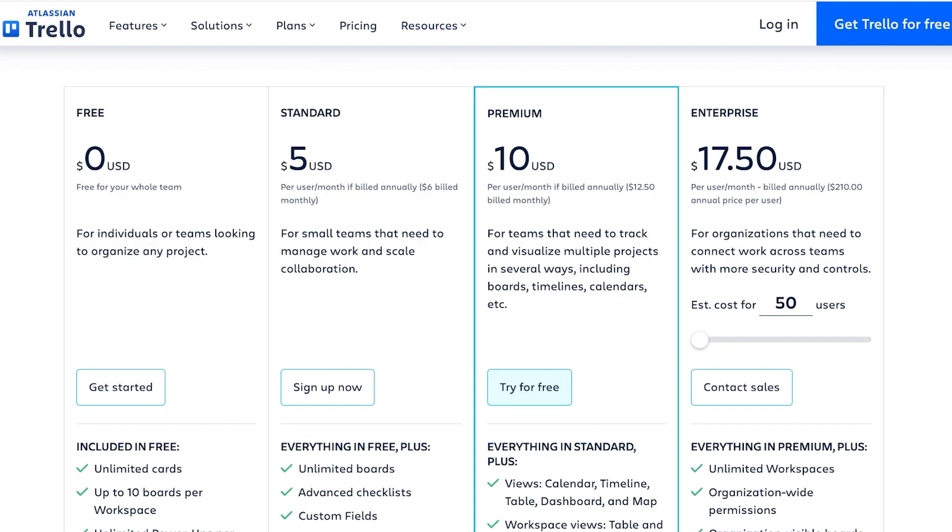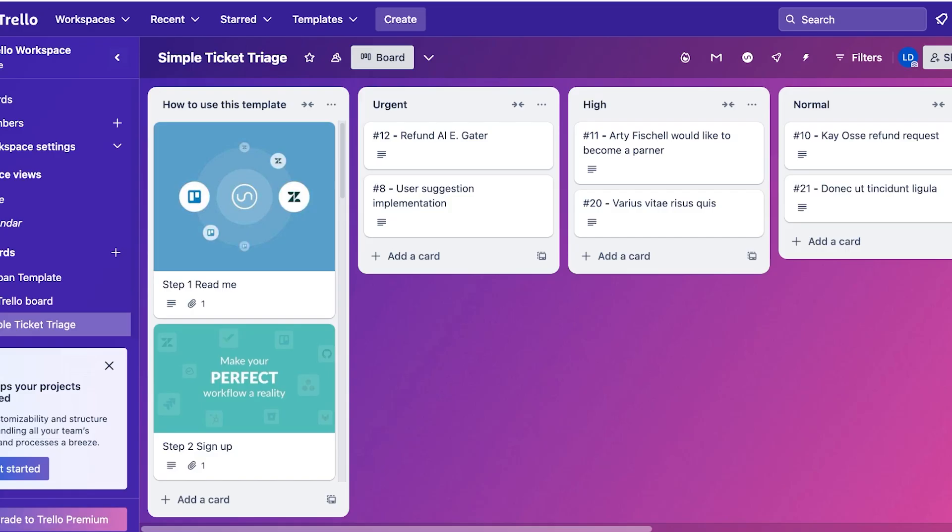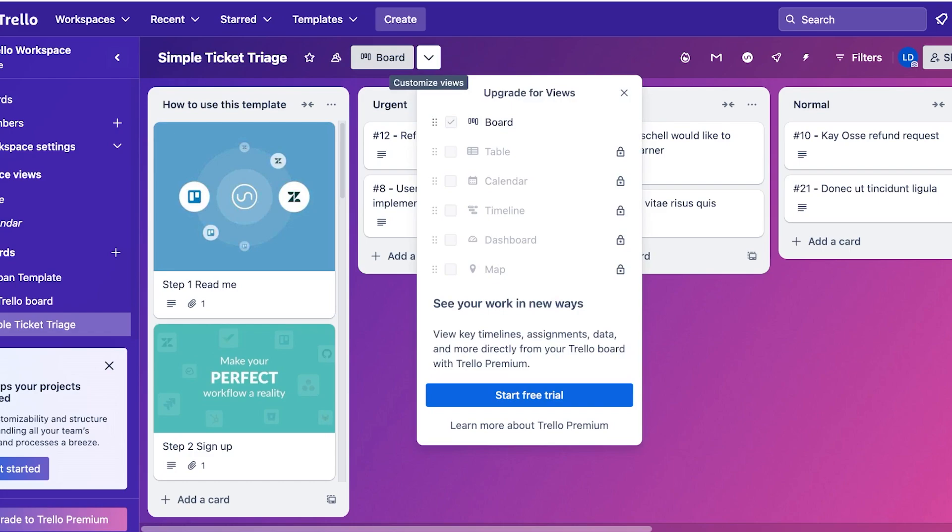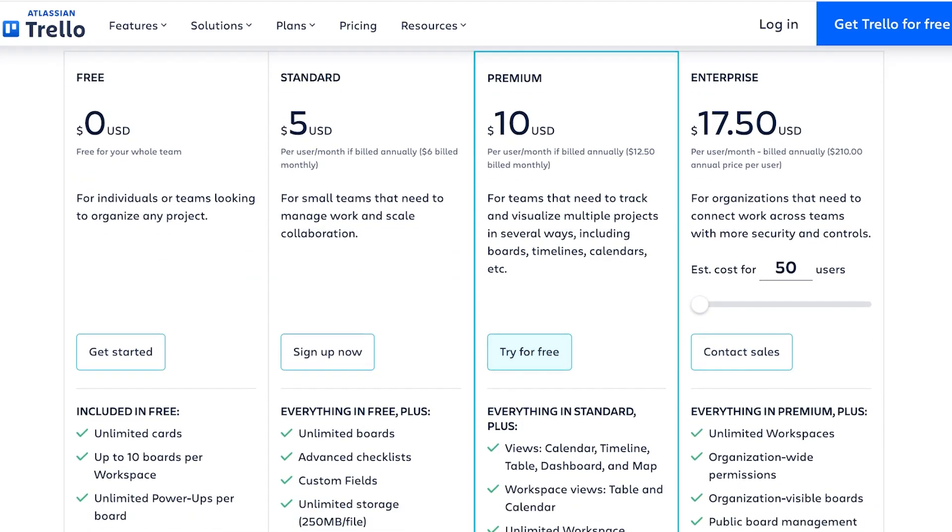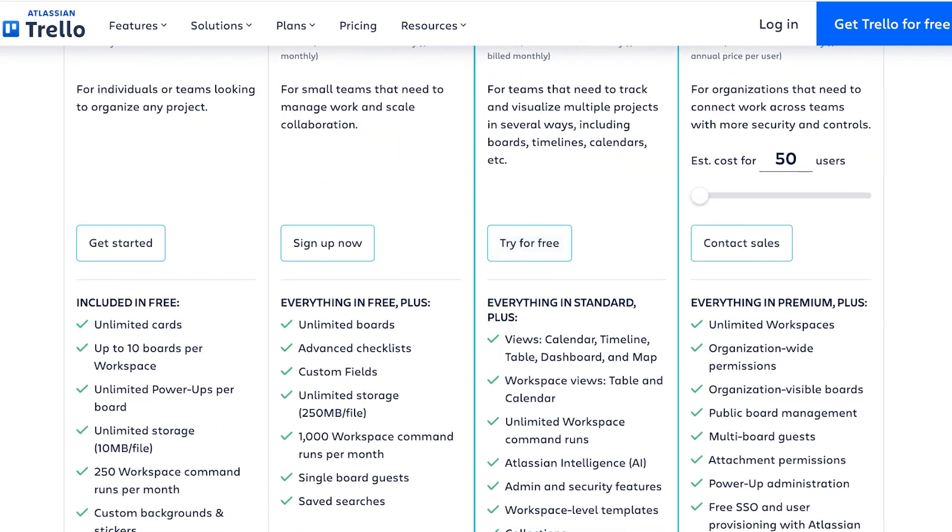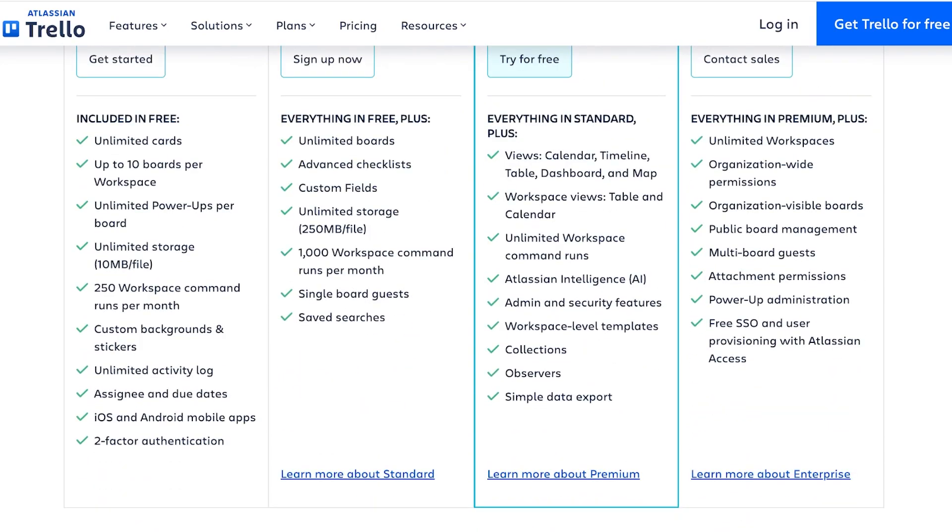You guys can see we have a board view over here, but if you want any of the other views you can only do that with the premium version of Trello. It also has things like workspace views of tables and calendars, unlimited command runs, as well as the Atlassian Intelligence AI, admin and security features, collections, observers, and simple data exports.